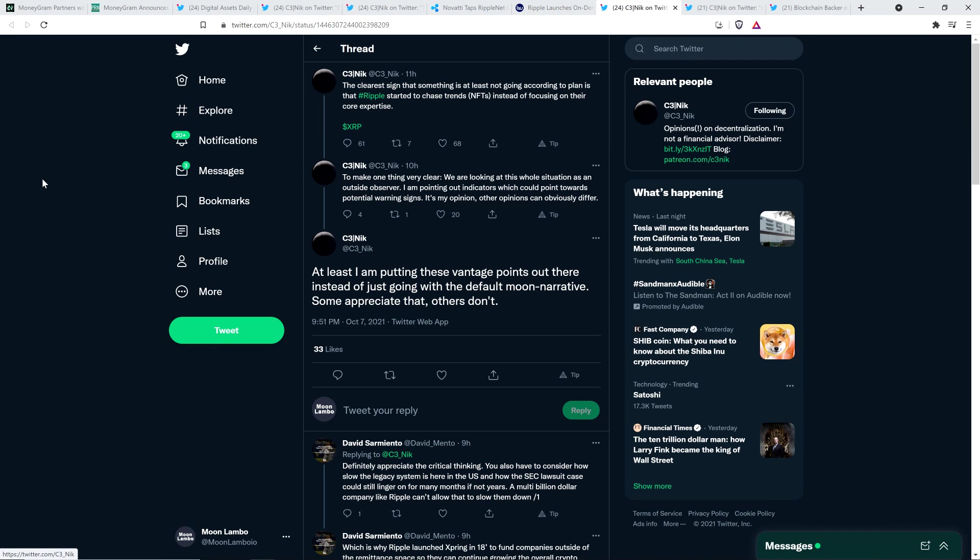Here's another few tweets from C3Nick. The clear sign that something is at least not going according to plan is that Ripple started to chase trends, non-fungible tokens, NFTs for short, instead of focusing on their core expertise. And then he wrote to XRP. To make one thing very clear, we are looking at this whole situation as an outside observer. I am pointing out indicators which could point towards potential warning signs. It's my opinion. Other opinions can obviously differ. At least I am putting these vantage points out there instead of just going with the default moon narrative. Some appreciate that. Others don't.